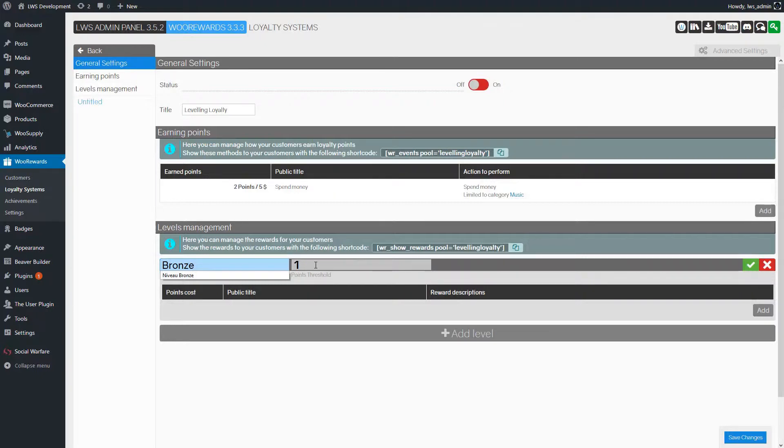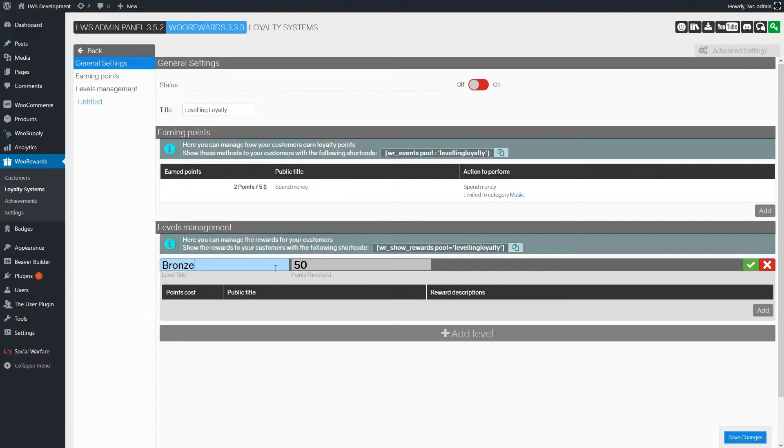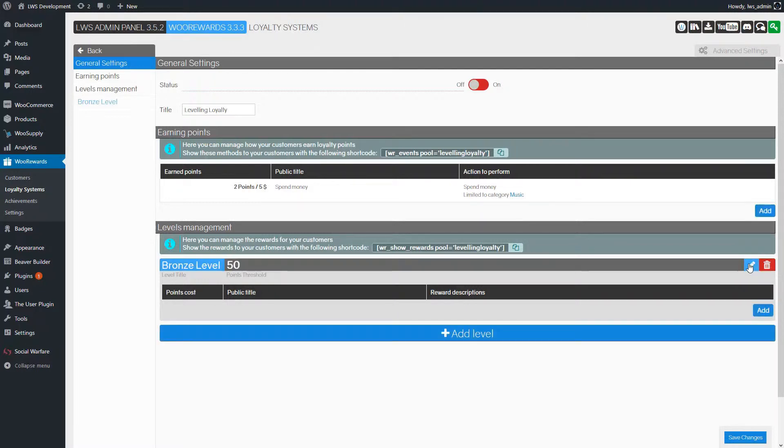Let's begin with the first level. We click on Add a Level and name it Bronze Level. Customers will need 50 points to reach this level. We save and proceed to the reward.